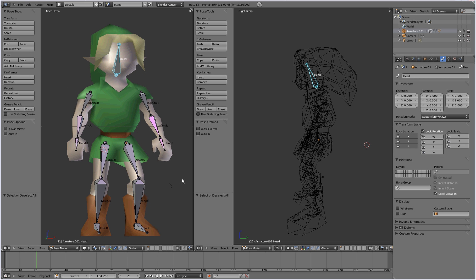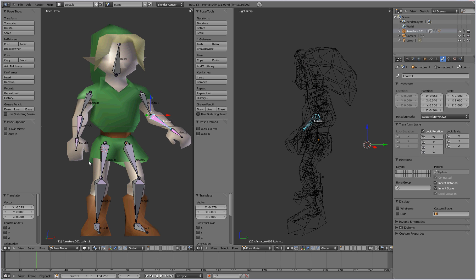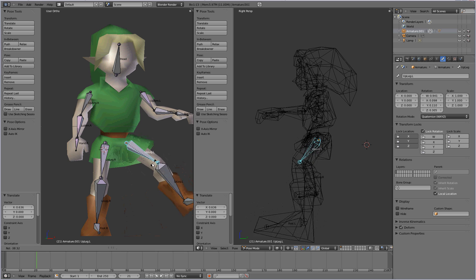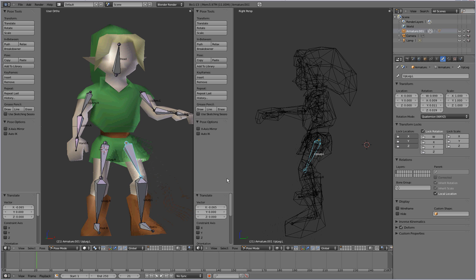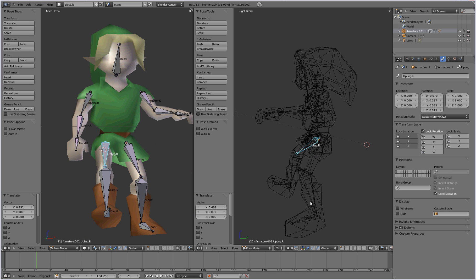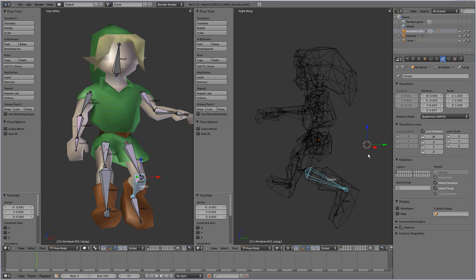And once you've done that, you can pretty much get creative. Just start putting him into different positions. Just like that. You can make him run, put him in a running position. And just have fun with it.